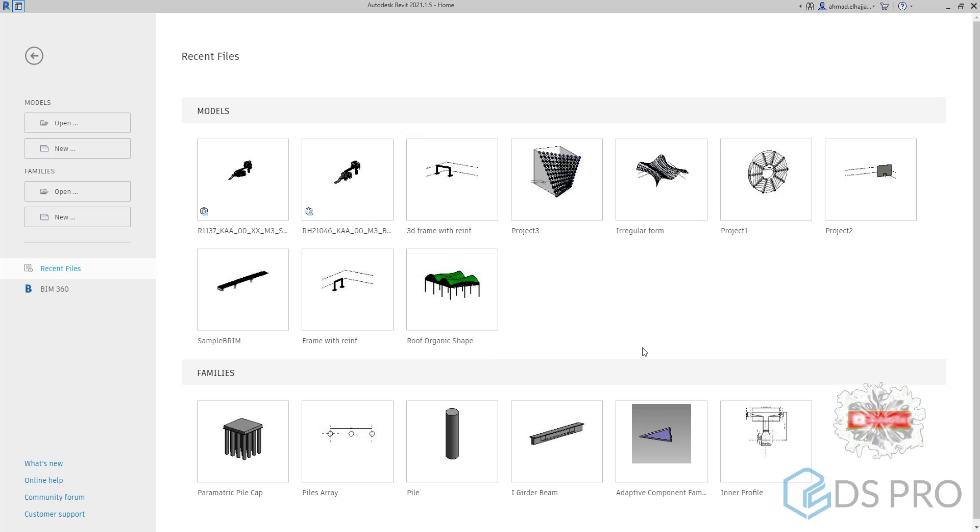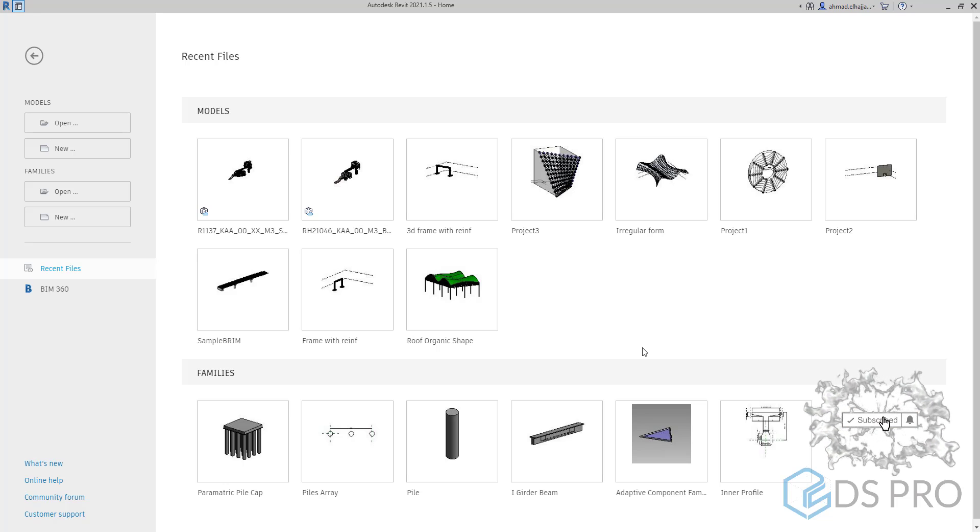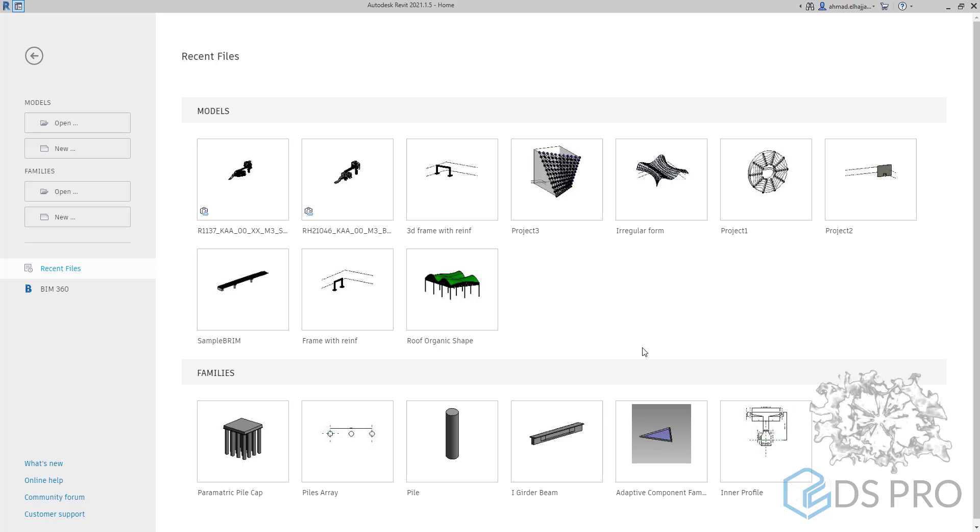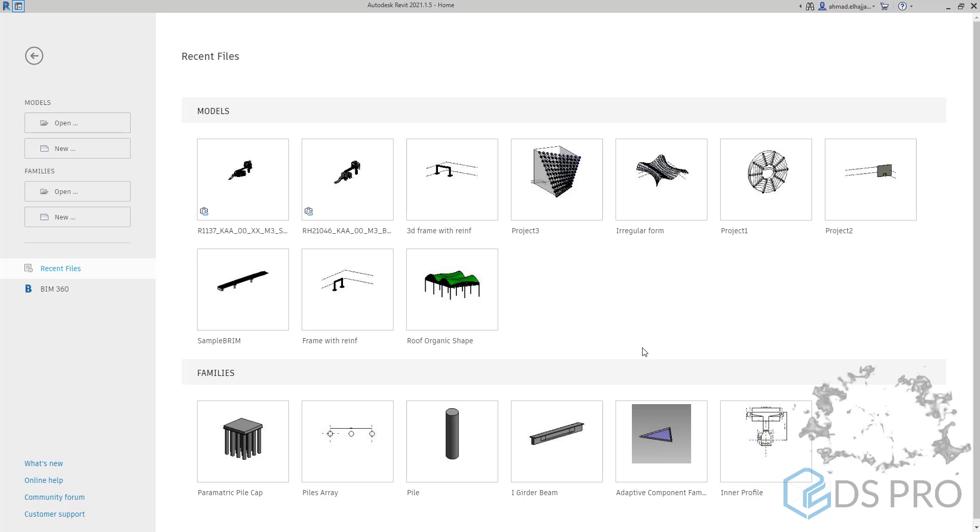Welcome again to DSPro advanced video tutorials. In this tutorial we will explain how to use extrusions,